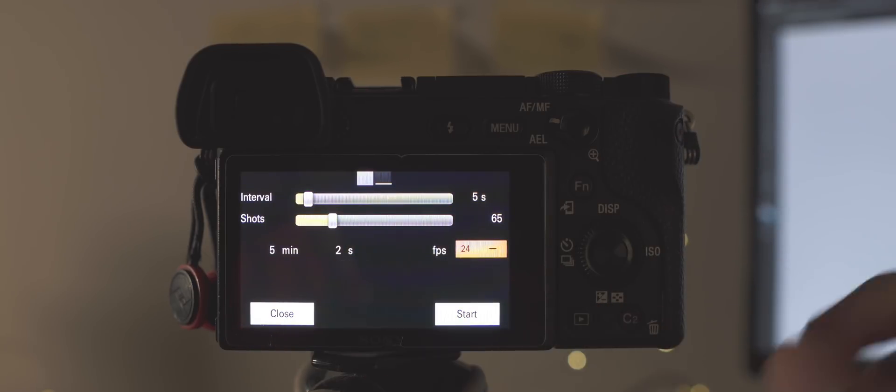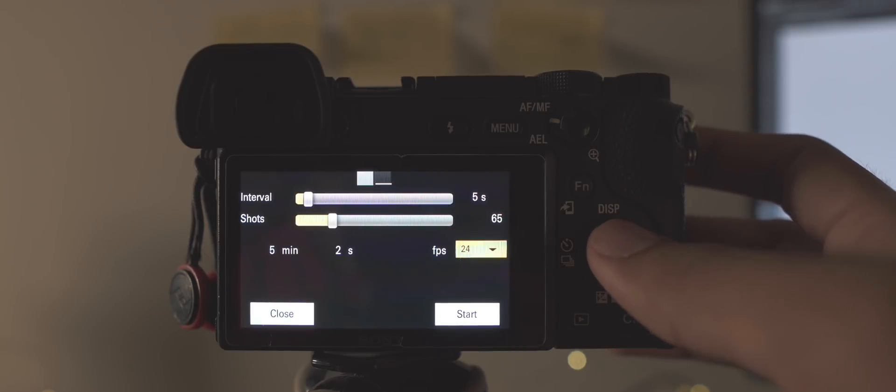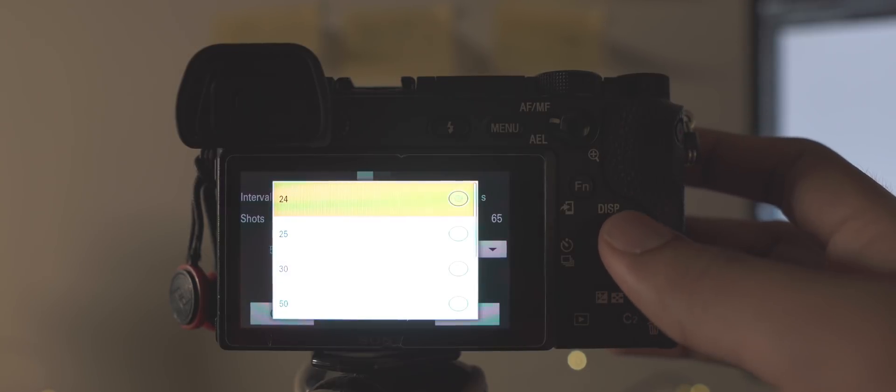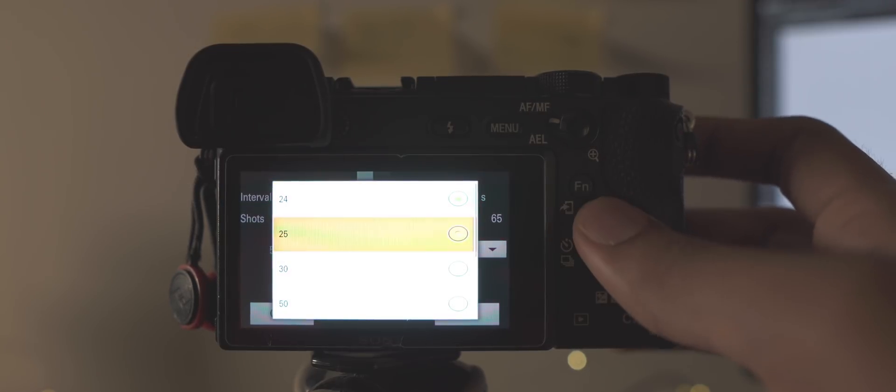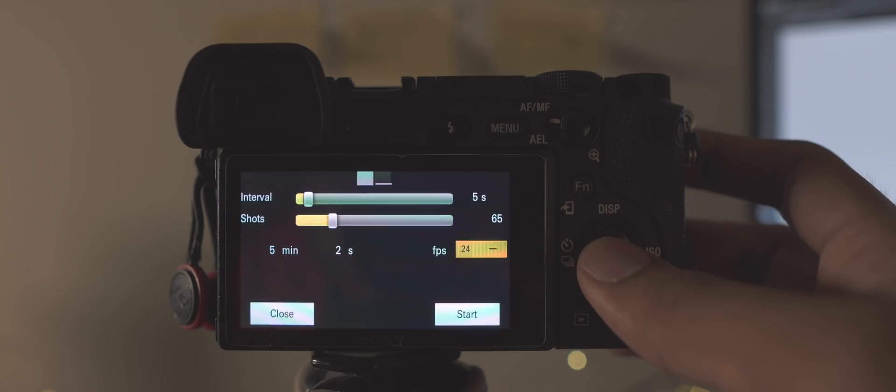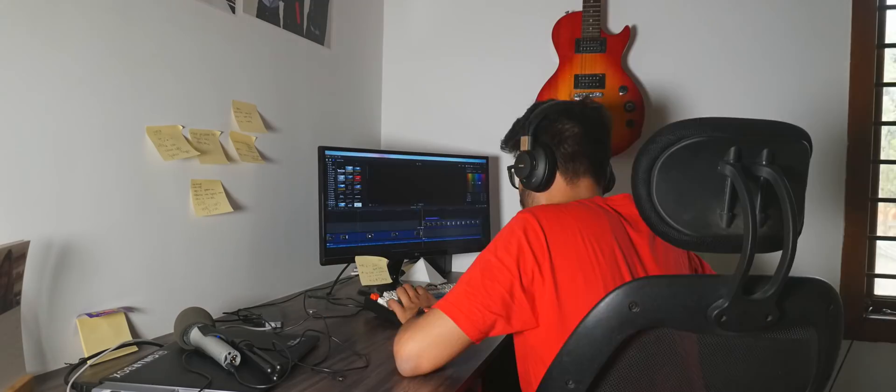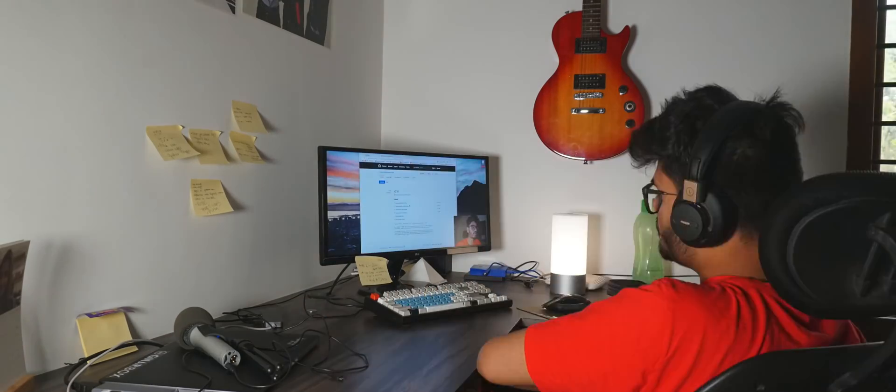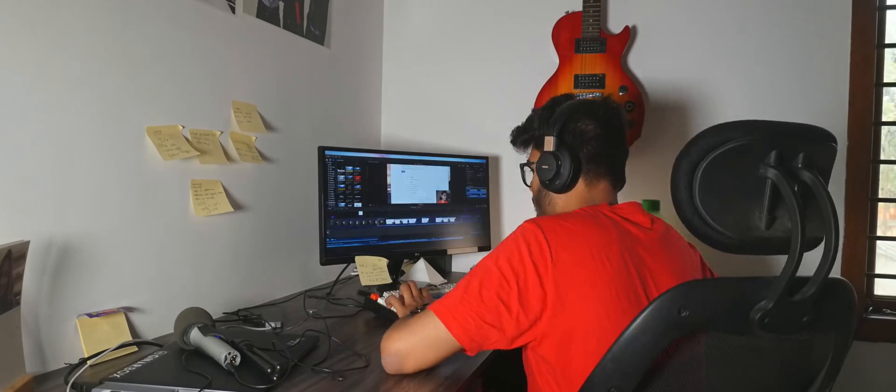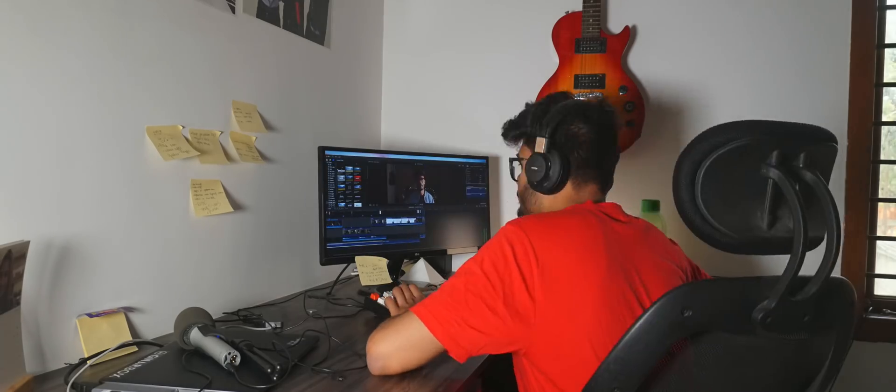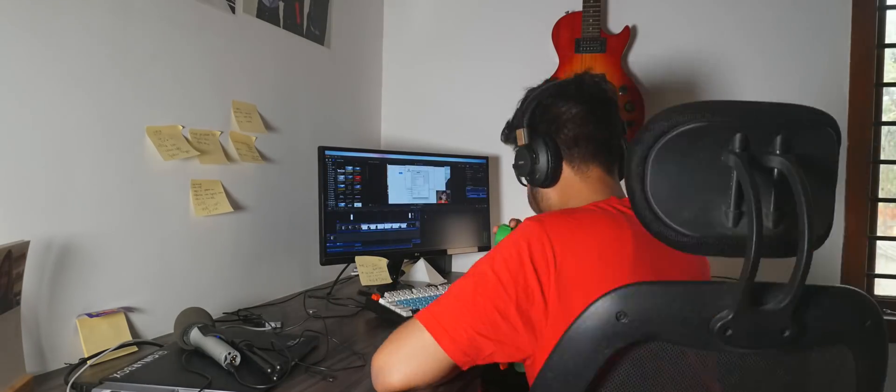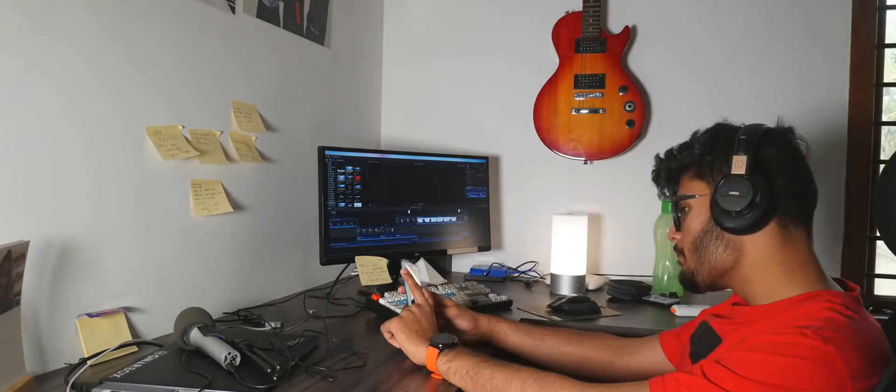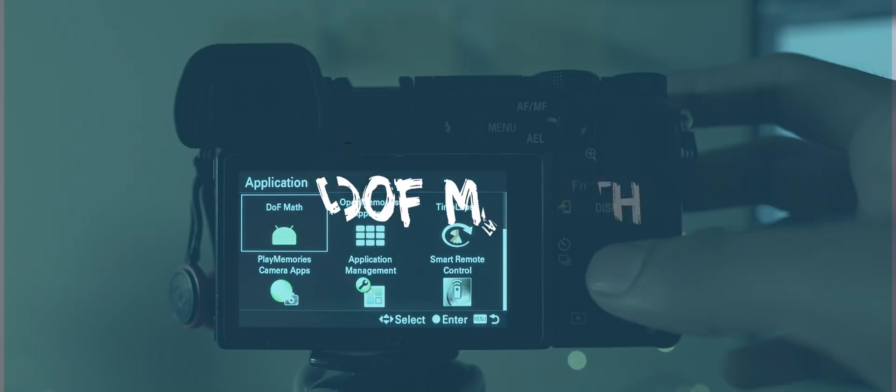And the two time values below that respectively tell you how long the shooting would take and the final length of the time-lapse for that particular frame rate, which you can also customize. Now bear in mind this app only creates photos and not an actual video, so you still have to put it through your editing software to stitch the time-lapse together.